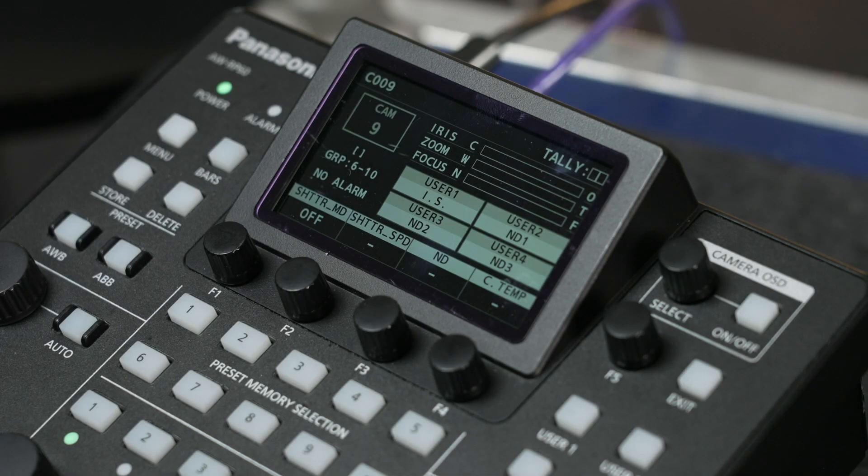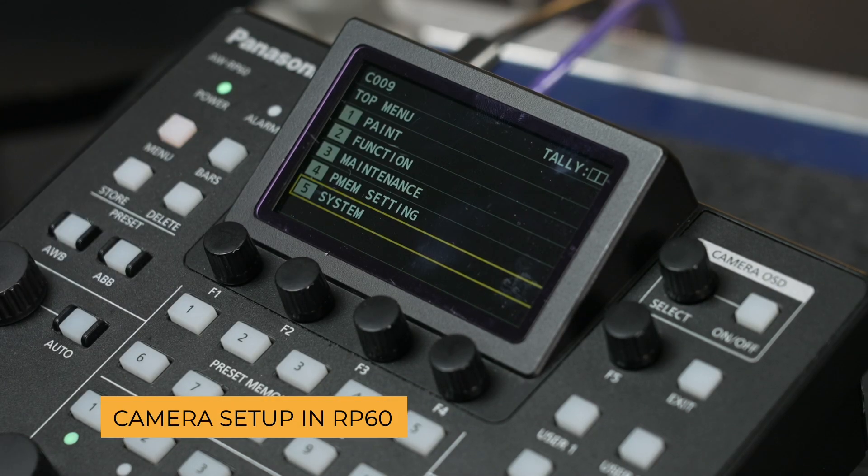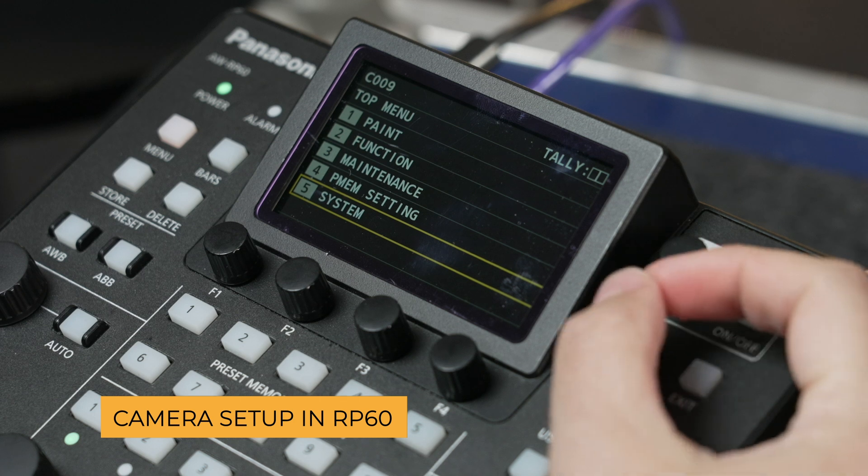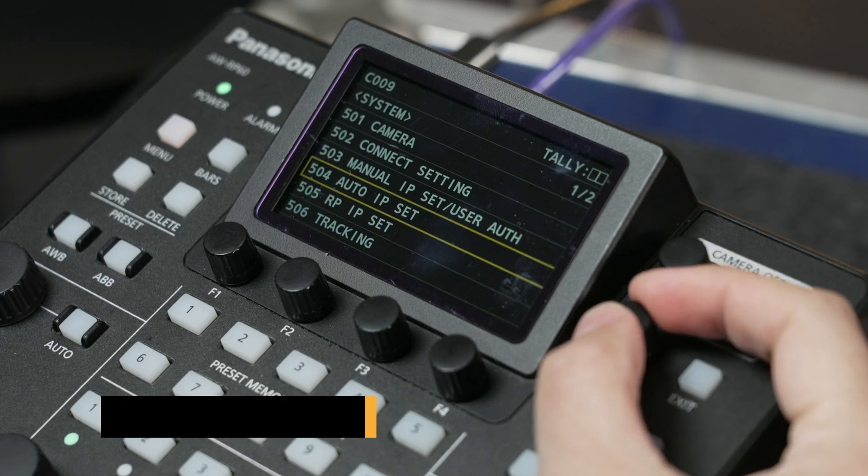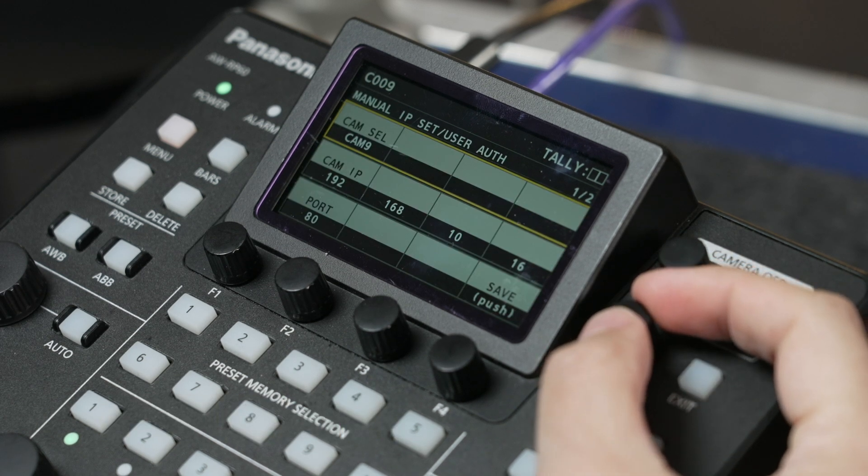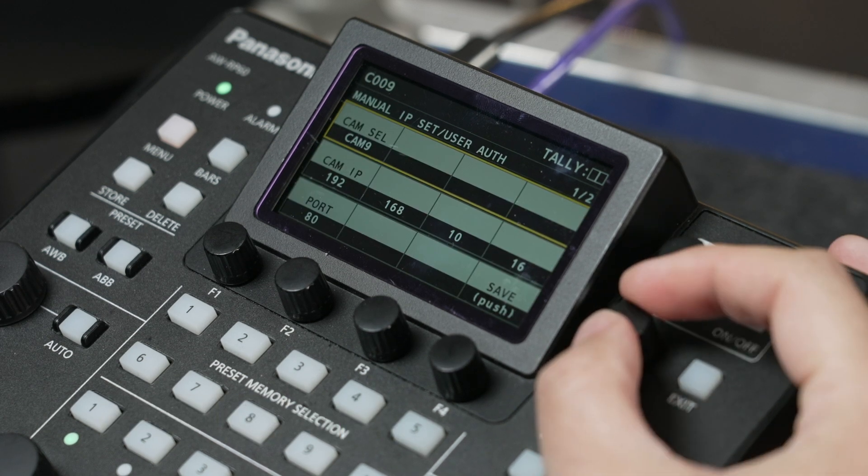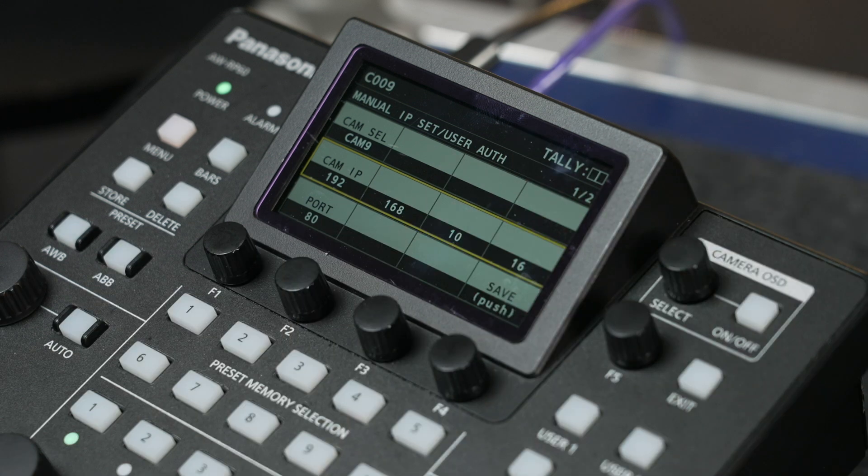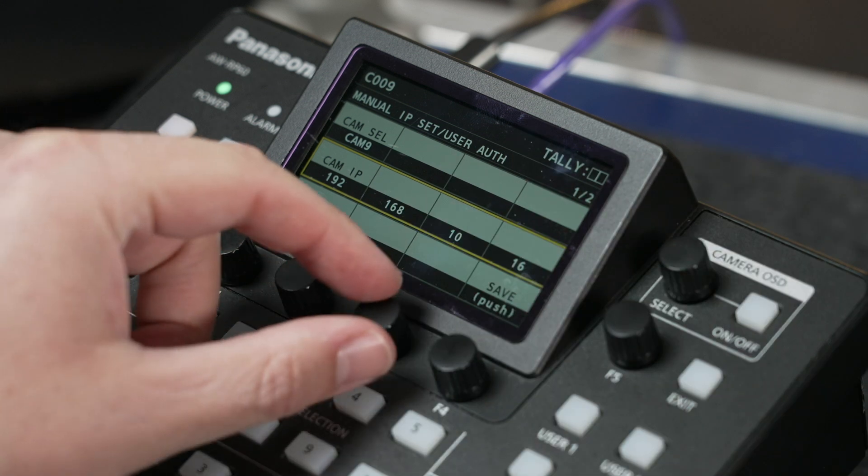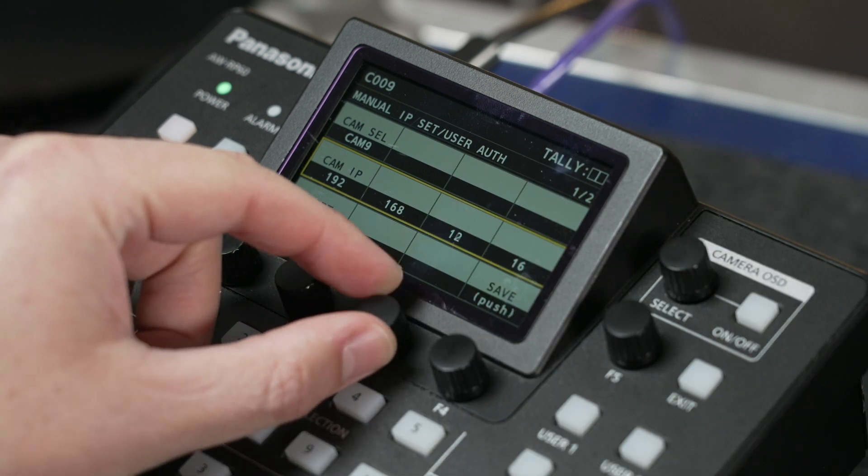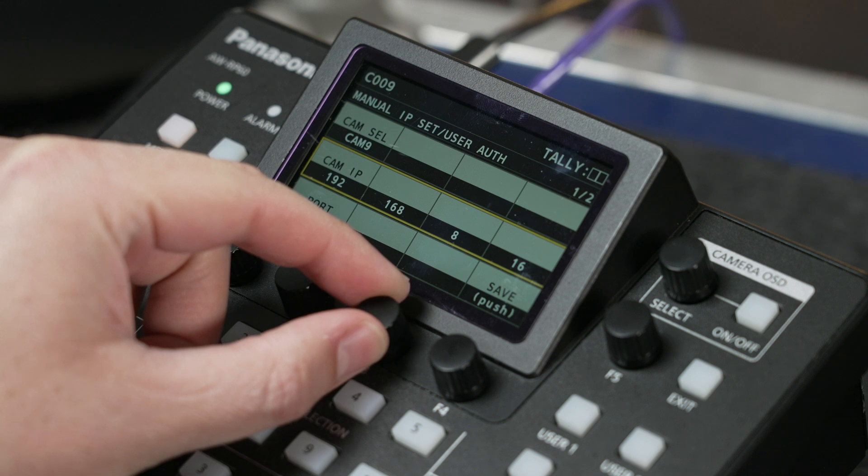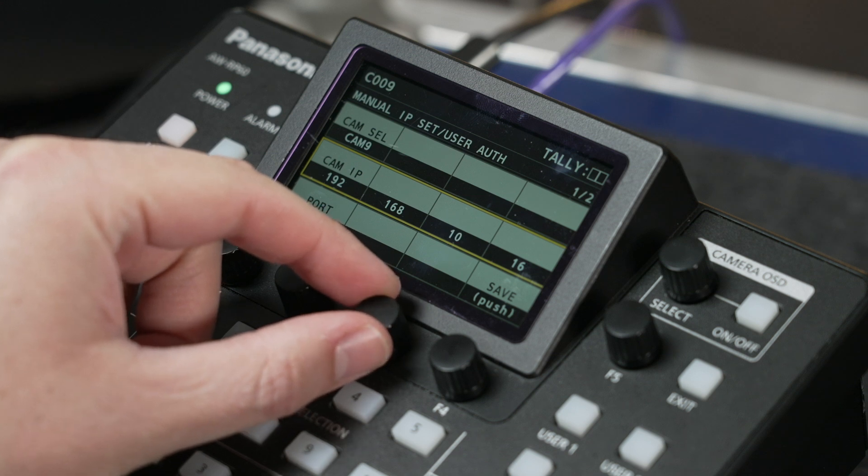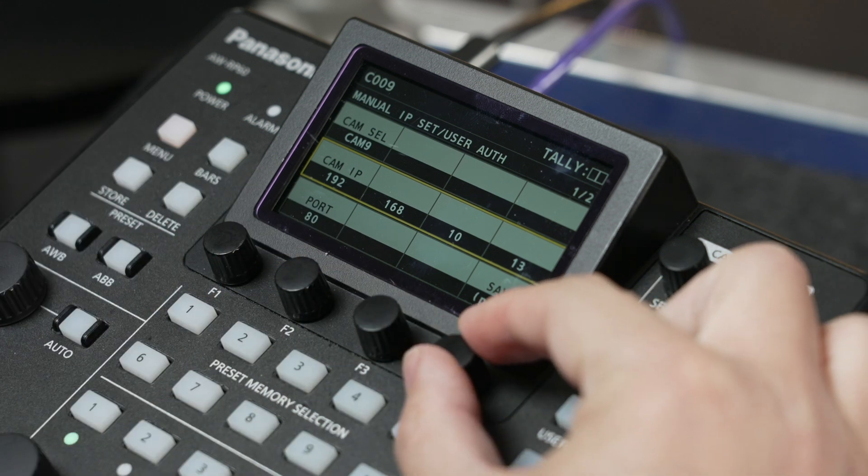Then on the actual RP-60 controller, all you need to do is access the menu and then manually input the IP setting for the camera. In our case we'll use the UE40. The process is the same for each additional camera, and then you can just use one of the five dedicated camera selection buttons to go through each camera and control it.